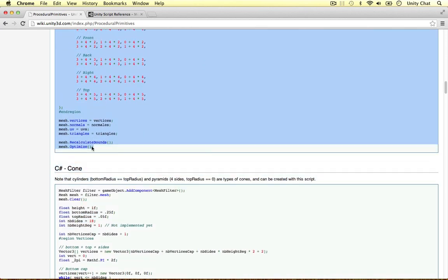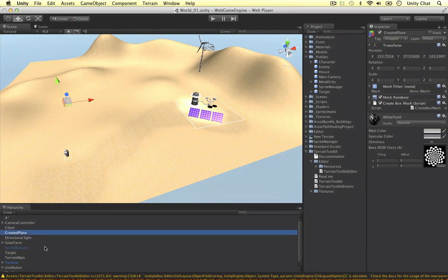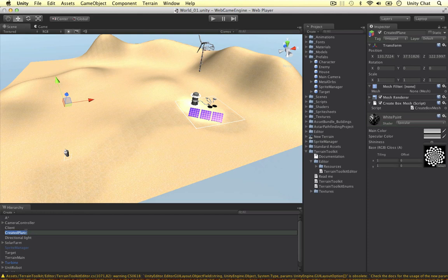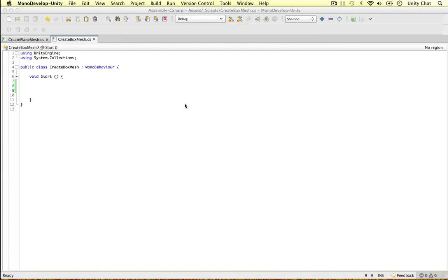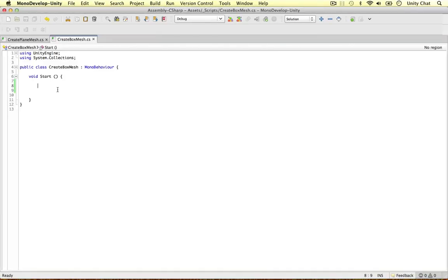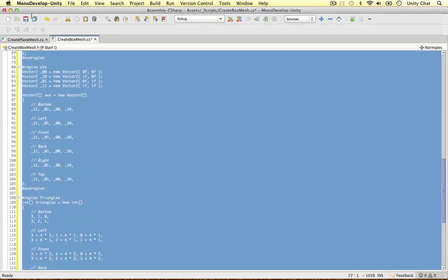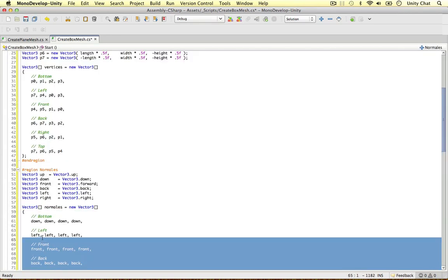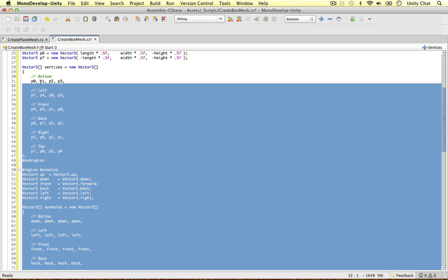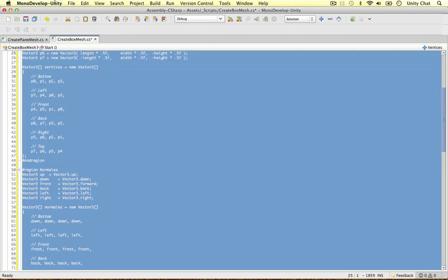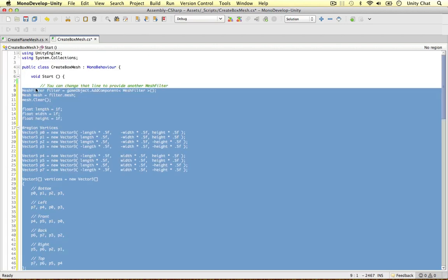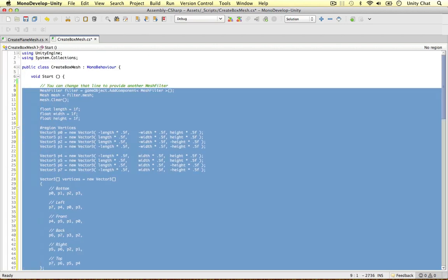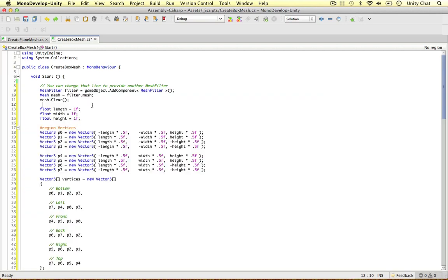So as you can see he's used a couple of methods. We'll talk about them in a sec. In the previous video we've made a plane. I'm going to say created cube this time. I've got a new script, create box mesh. I've got it open here. And we just need to paste all the code into our start function. I'm just going to tidy this up a little bit.